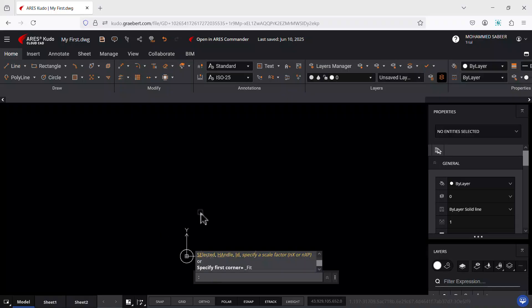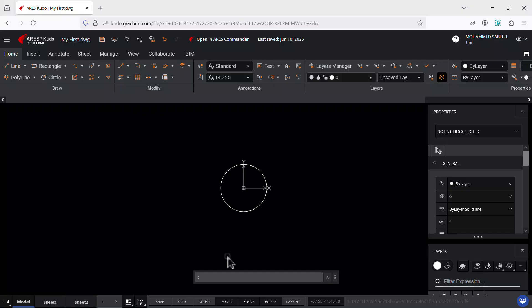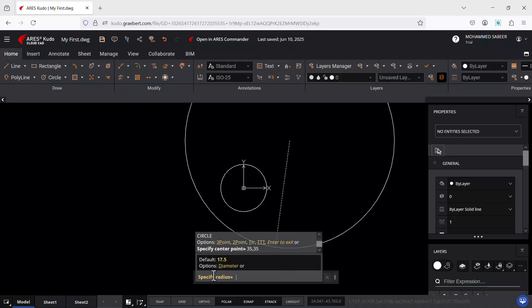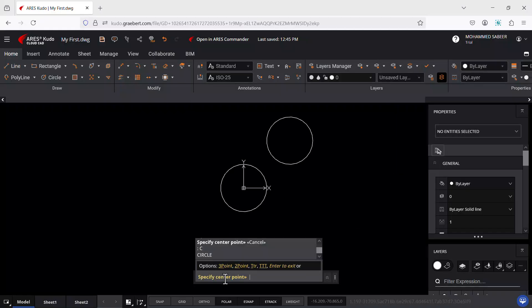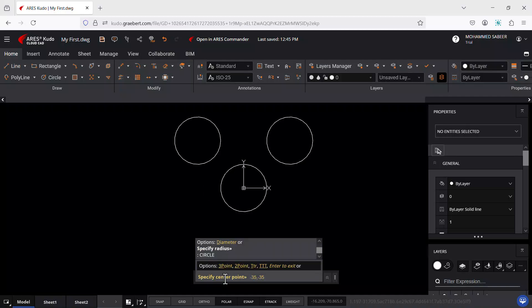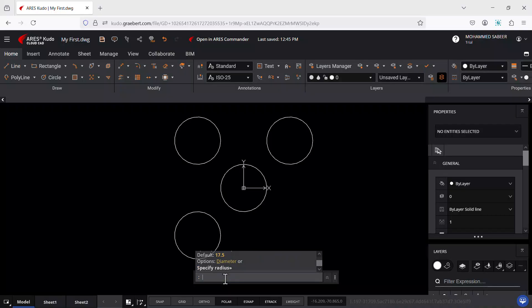Let's start with the circle command with the center point at the origin and a radius of 17.5. Double-tap the scroll wheel to zoom to extents and zoom out. Now construct the circle in the first quadrant with the center at 35,35 and the default radius of 17.5. Next, construct the circle in the second quadrant with the center at -35,35 and the same radius. Then construct the circle in the third quadrant with the center at -35,-35 and the same default radius.